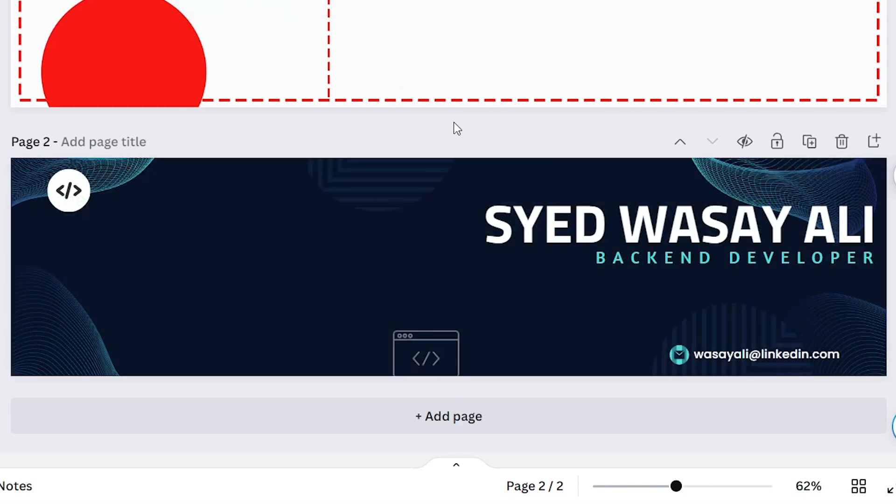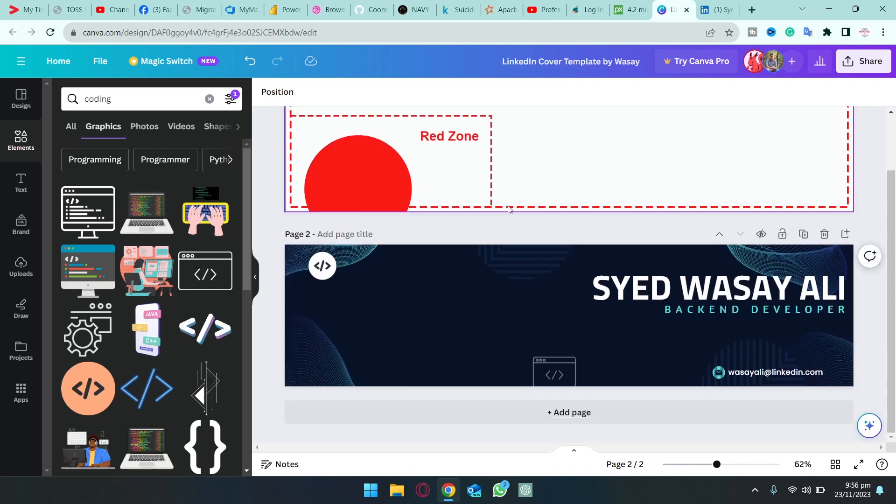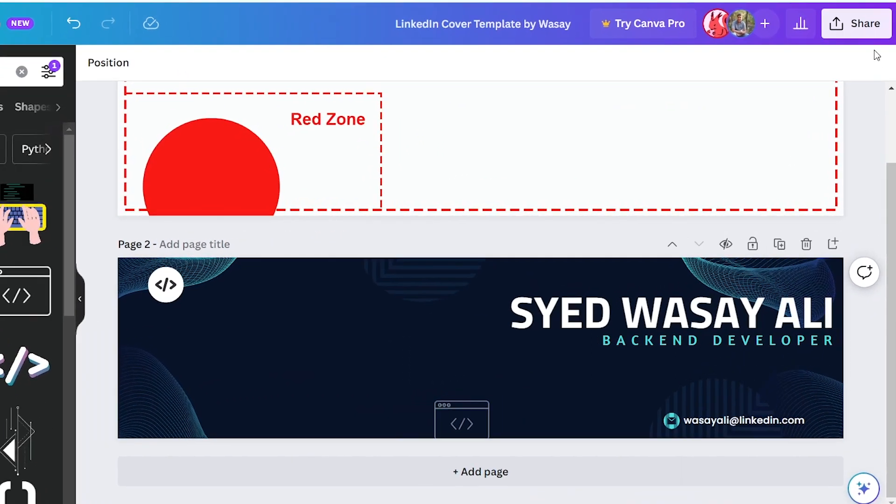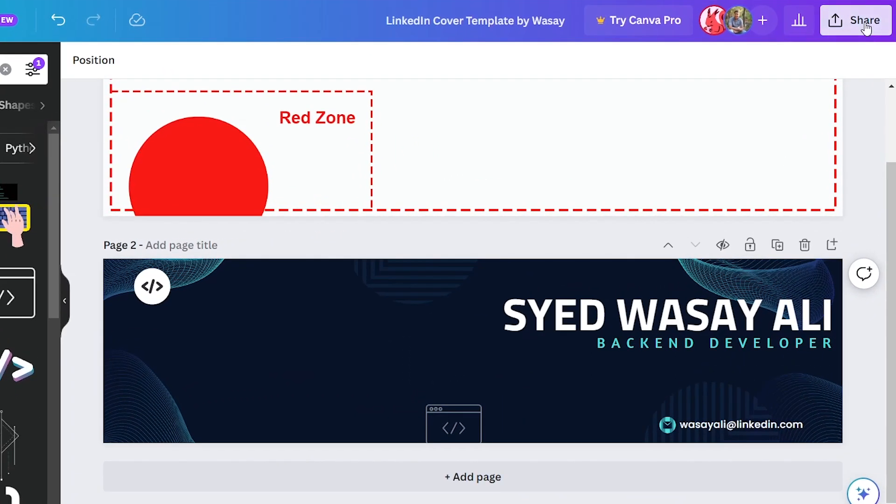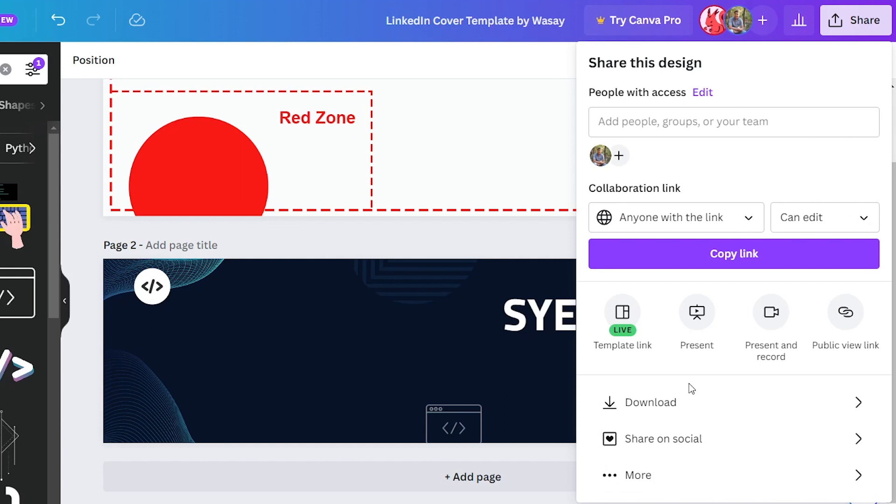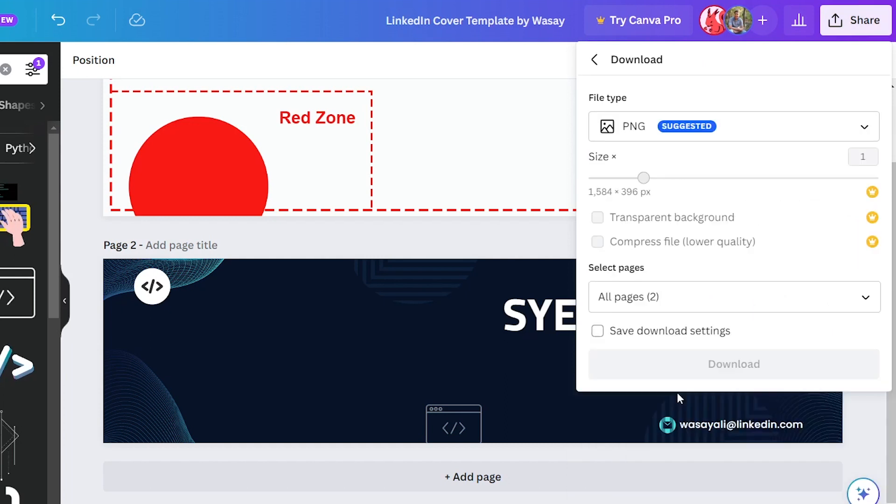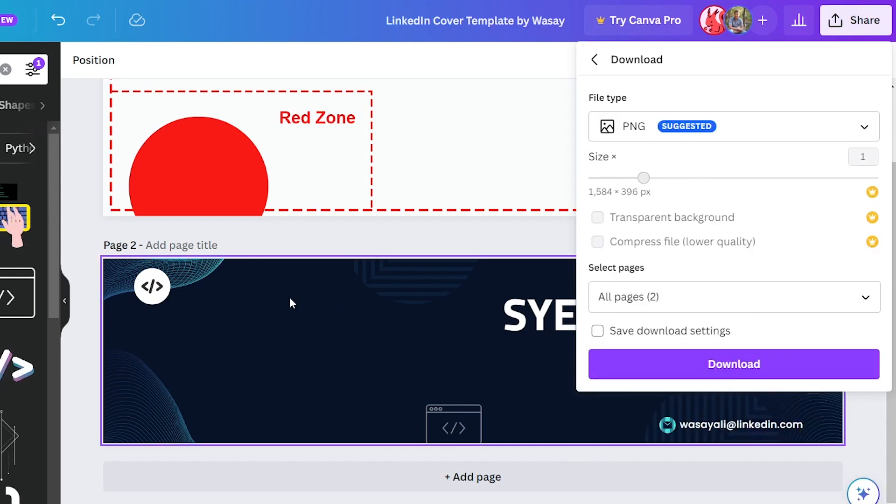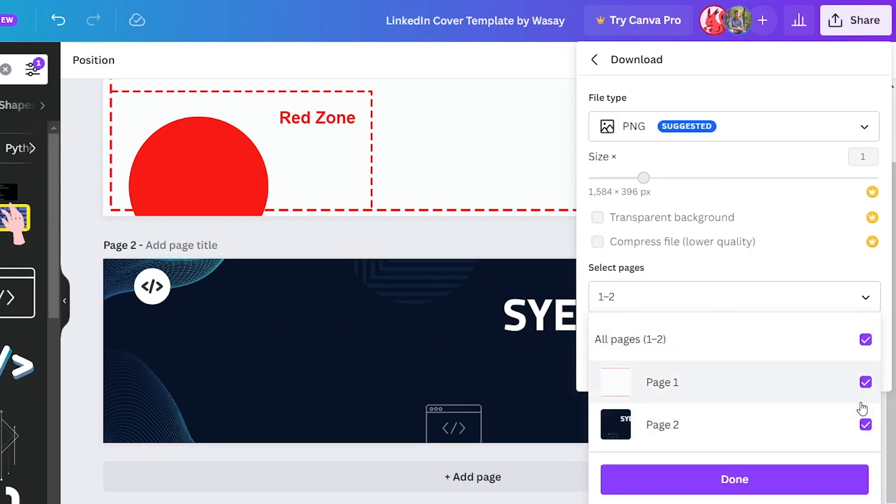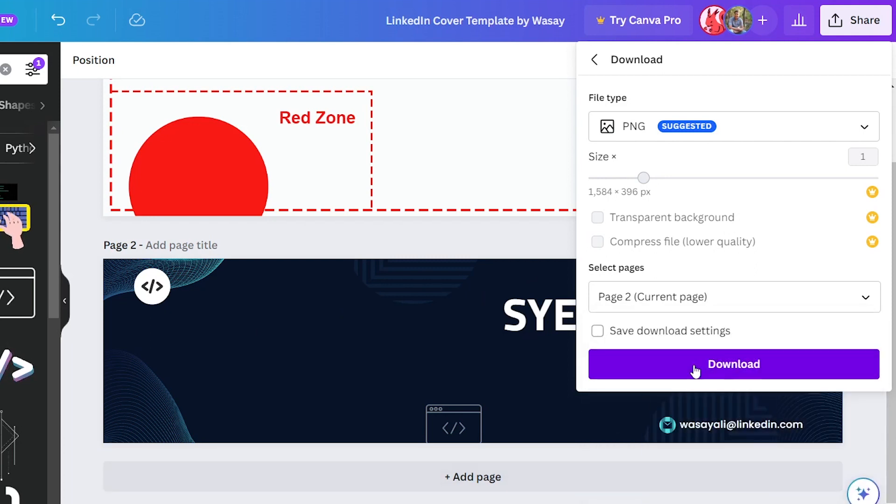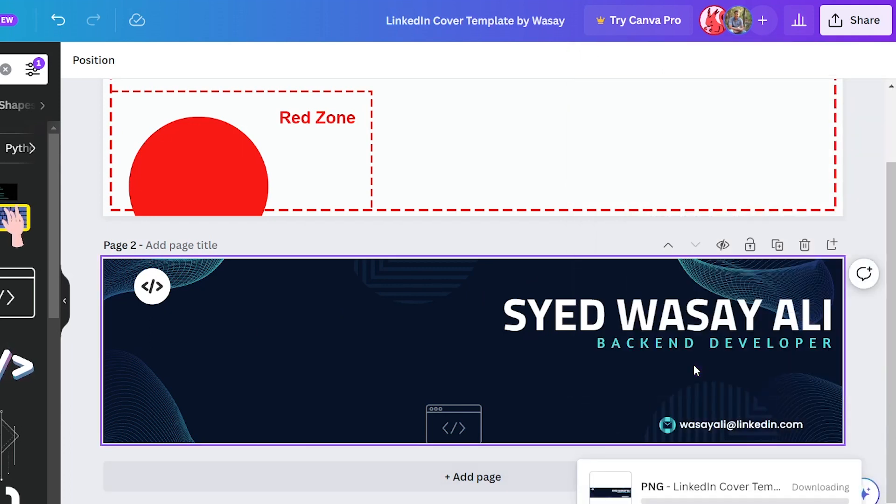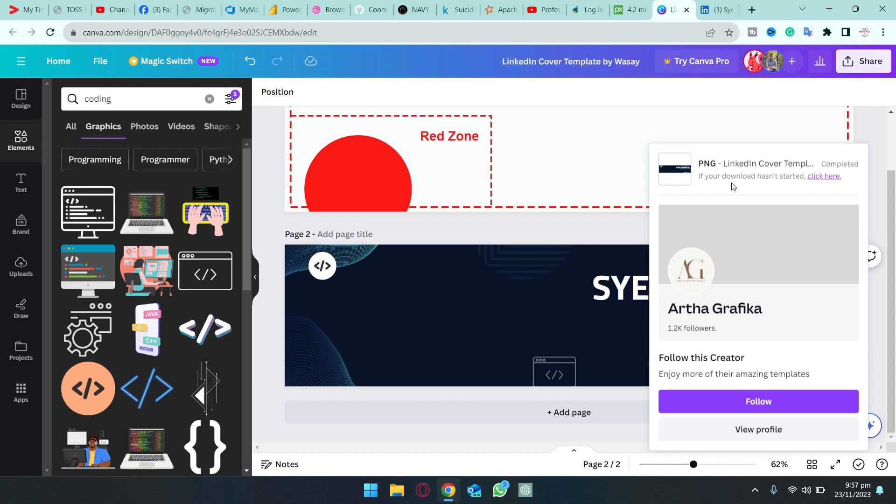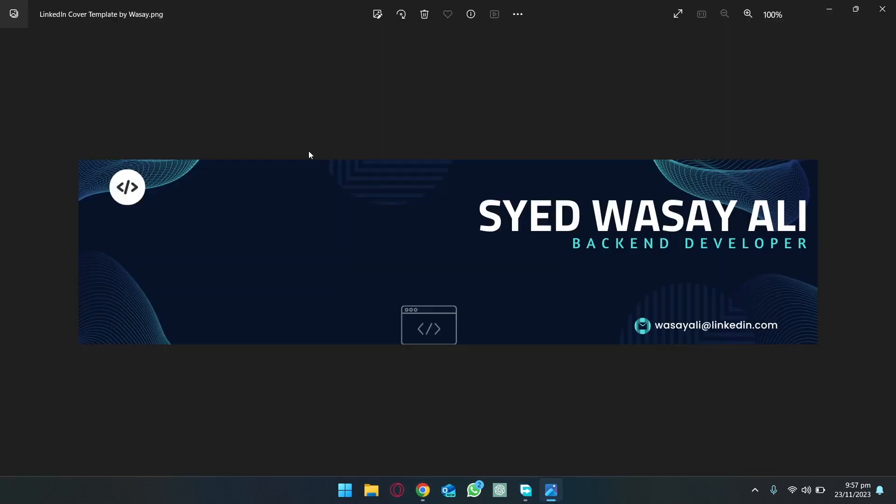Once you are happy you can click on the delete button to remove the main template. Now if you want to save it you're going to click on the share button, go to download and from here since this is page number two we are going to select page two only, press on done and click on download. So it's downloading our LinkedIn cover photo and if I open the downloaded image you can see right here. Now you can easily upload it onto your LinkedIn profile and it will work perfectly with desktop and with the mobile LinkedIn version.